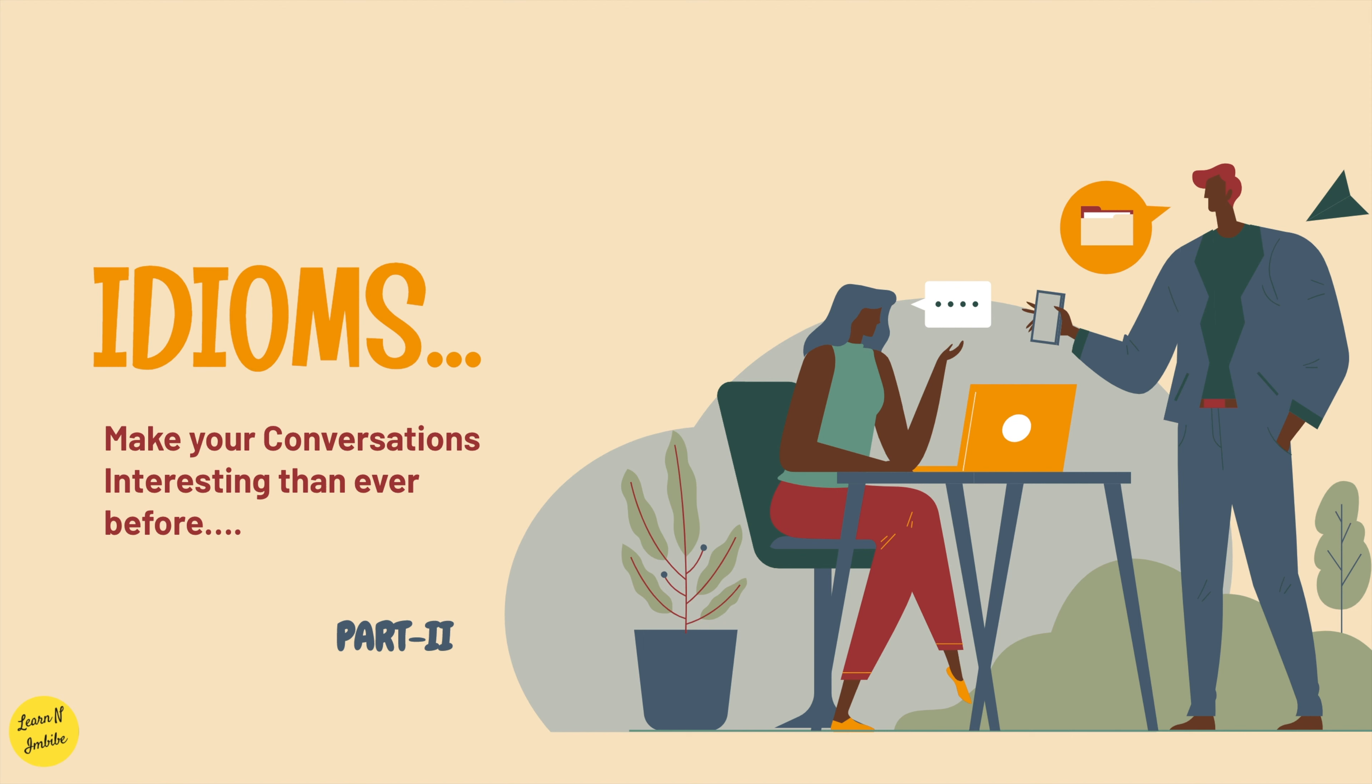Hey guys, so today I'm going to teach you about idioms part 2. So let's get started.